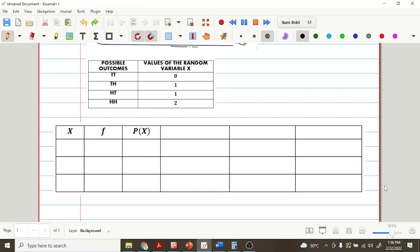The first column contains the values of the random variable. The second column is the frequency — how many times each value of the random variable appears. The third column is the probability. Now let's write in the first column the values of the random variable: 0, 1, and 2. For the frequency, how often do these numbers appear — 0, 1, and 2 — in this table?